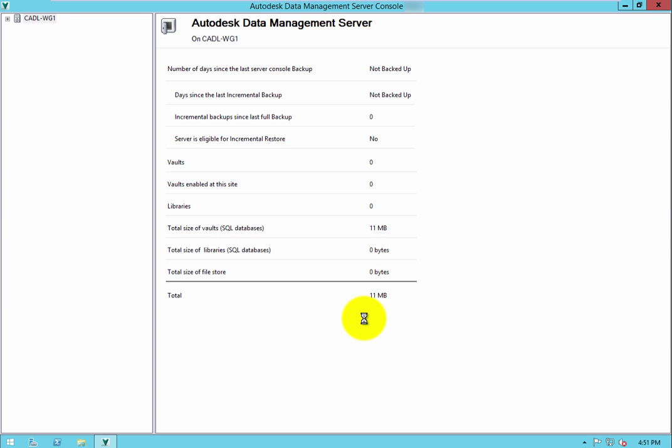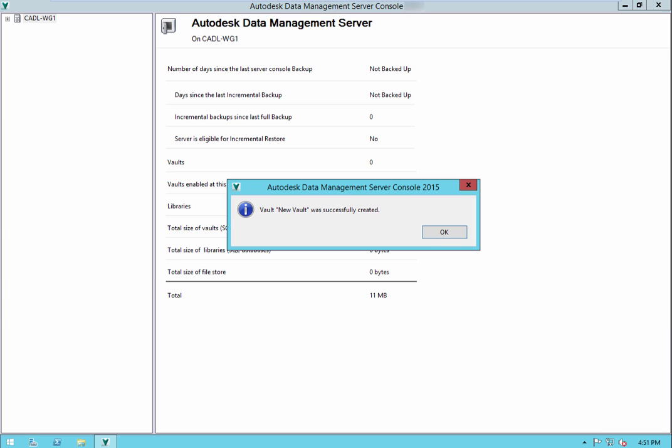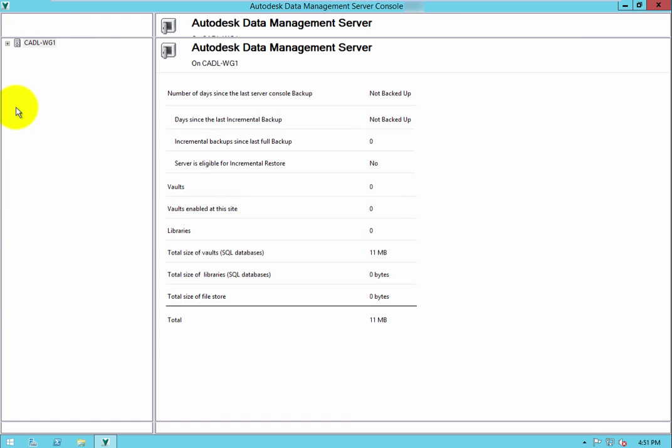The ADMS console allows the administrator to set up vaults as they are required. Creating multiple vaults is often beneficial for some companies due to the fact they are completely separated from each other.